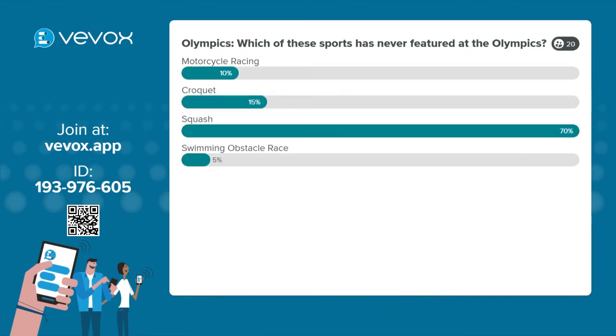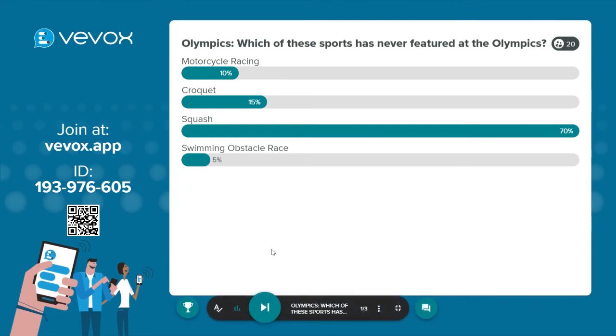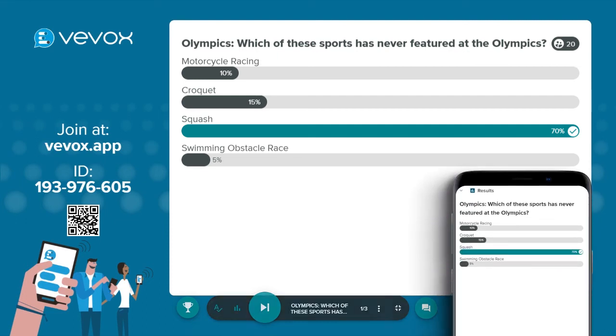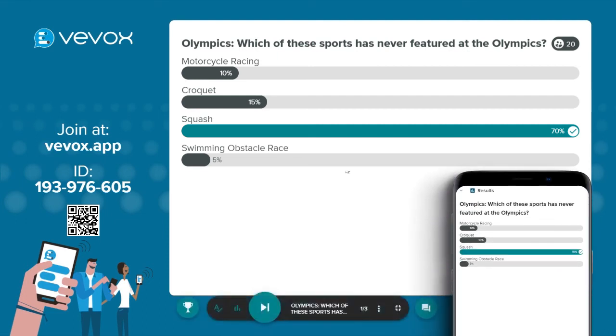To reveal the correct answer to your participants, come down to the bottom left of the control panel and click show correct answer. This will also show on the participants' devices and we can then move on to the next question and repeat the process.